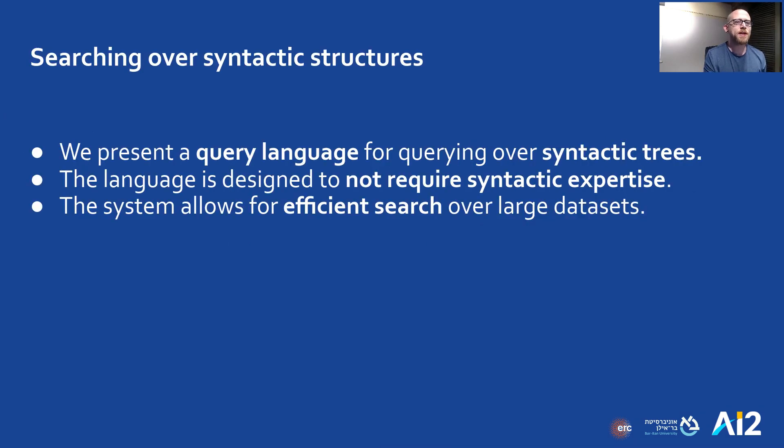We present a query language for querying over syntactic trees. The novelty in our language is that it does not require syntactic expertise and allows for fast exploration of large datasets.